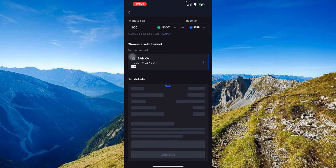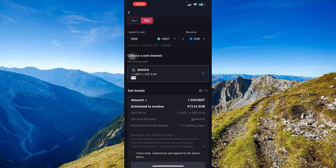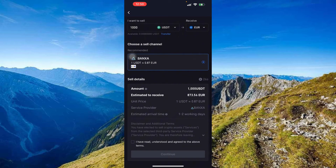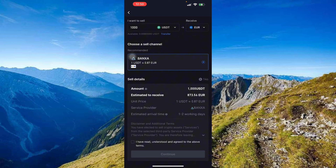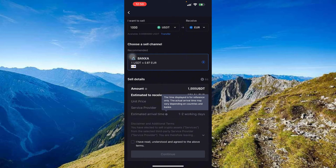You're estimated to receive approximately 873.56 Euros — note this can change quickly, so be fast with your choices since the rate resets periodically. The unit price shown is 1 dollar equals 0.87 Euros. The service provider is Banksa, and estimated arrival time is around one to two working days.